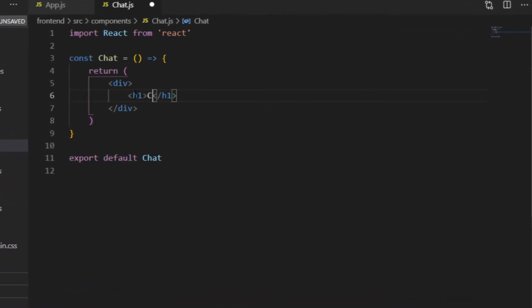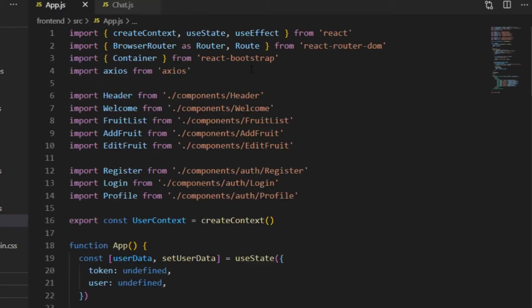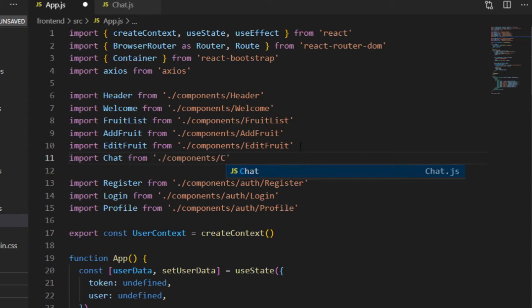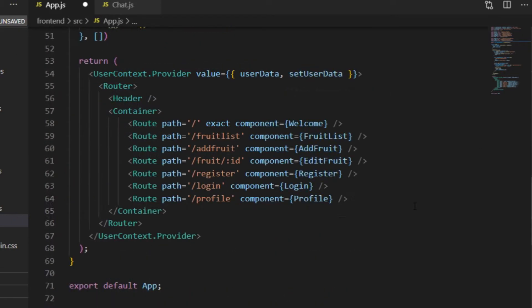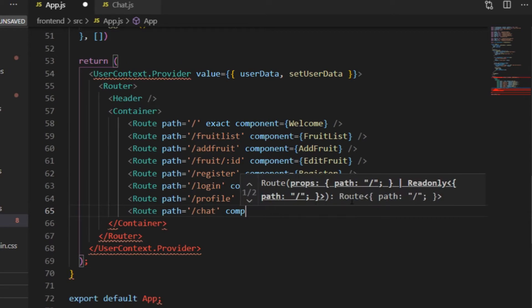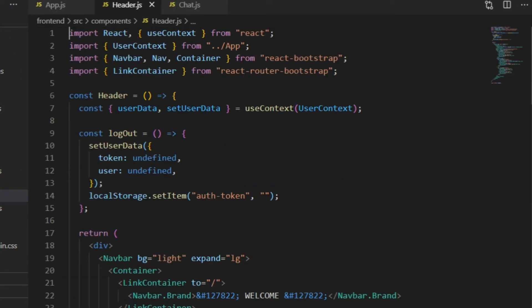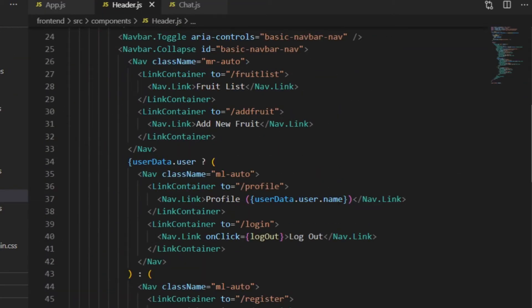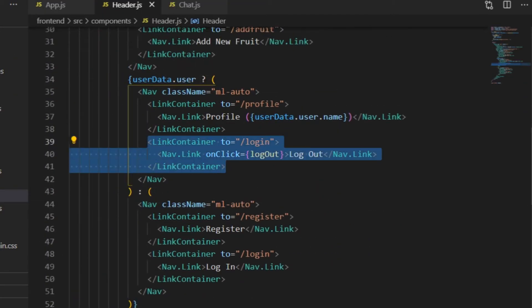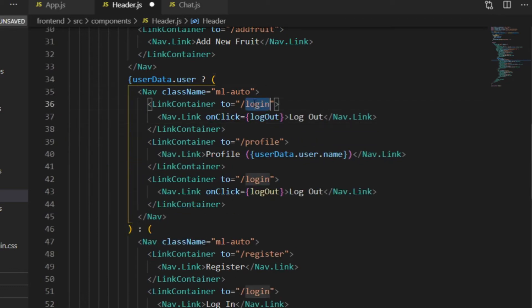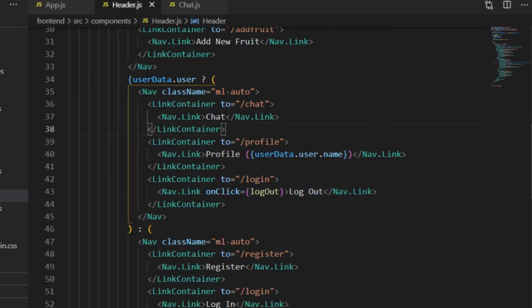That's where I want all the messaging to happen, and it will be a functional component like all the others, and first it just says Chat comes here. Once I have created the component, I go to the app.js, import it, and define the root path inside of the JSX file. And finally, in the header, I make sure that there will be a link pointing to that path, and by using conditional rendering, this link will only be shown once the user is logged in.